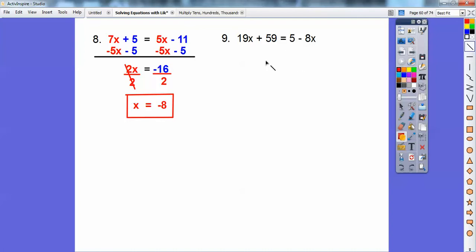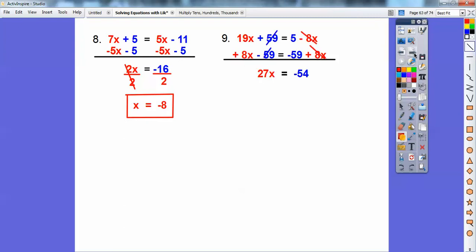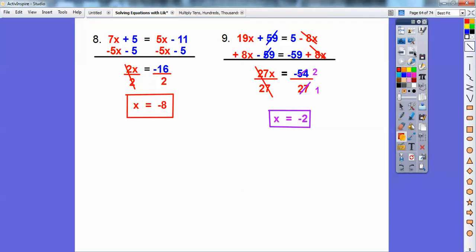Let's put this negative 8x over here — add 8x to both sides — and subtract 59 from both sides. We did 'BS' to both sides. So 19x plus 8x is 27x, and 5 minus 59 is negative 54. So we get x equals negative 2.